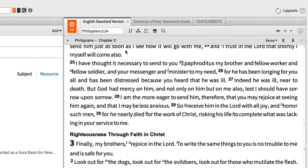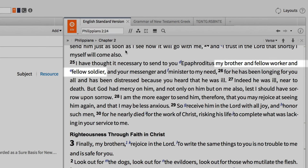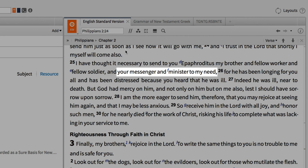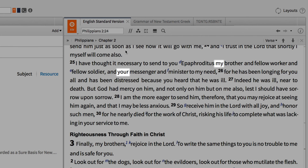Previously, he described Epaphroditus as my brother, my fellow worker, and my fellow soldier. But then he starts to talk about Epaphroditus' relationship to the Philippians — he is your messenger and minister to my need. Paul uses this genitive construction to signal to his readers a shift from Epaphroditus' relationship to himself to Epaphroditus' relationship to the Philippians.